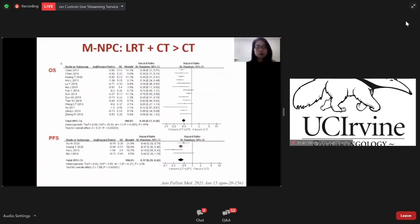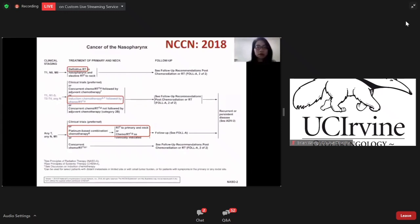In metastatic nasopharyngeal cancer, this meta-analysis showed that local radiotherapy combined with chemotherapy has better overall survival and progression-free survival than chemotherapy alone. Although there are many alternative choices in NCCN guidelines for treating nasopharyngeal cancer, we think that for T1-N0 cases, radiotherapy alone is enough. For stage 2 cases, concurrent chemotherapy is suggested to prevent possible micro-metastasis. For locoregionally advanced stage, induction chemotherapy followed by concurrent chemoradiotherapy is highly recommended. And for those cases with metastasis, local radiotherapy should be added besides chemotherapy.